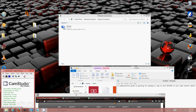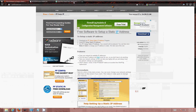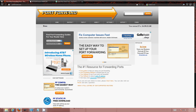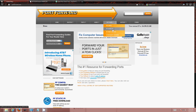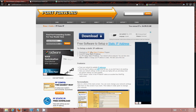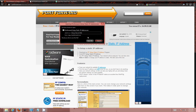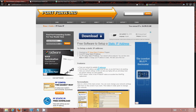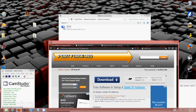First, what you need — you're going to go to portforward.com. Here we are. Go into Software and download PF Static IP. Click that, save, install, and get back to me when it's installed. If I'm going too fast, pause it, but I have to continue.